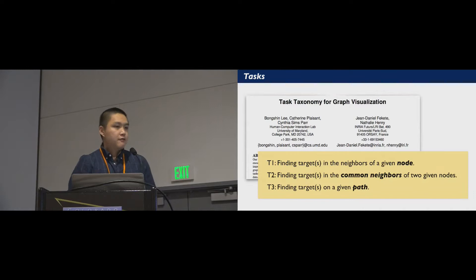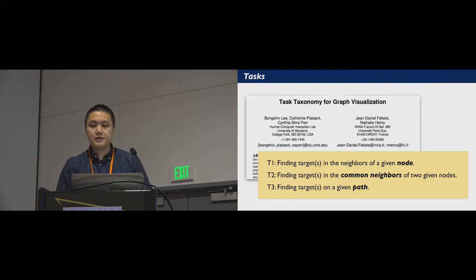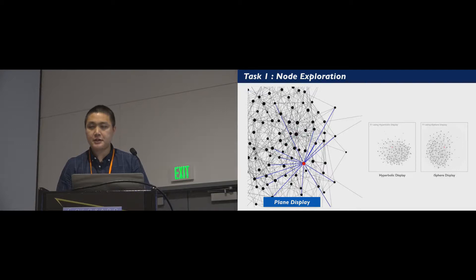Following the task taxonomy of graph visualizations, we designed three graph exploration tasks that focus on nodes, links, and paths. In the node exploration task, given a node A, users need to find the target node B with the highest degree in A's neighborhood.